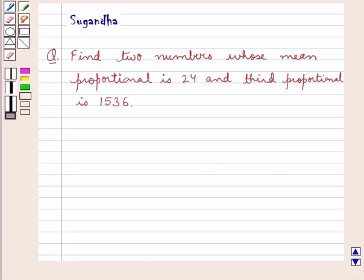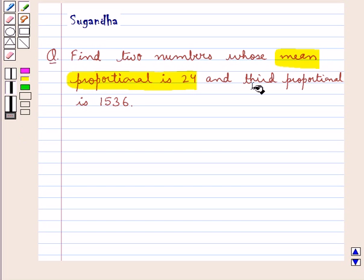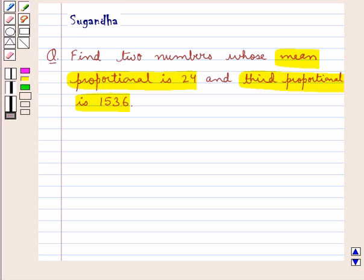Hello and welcome to the session. In this session we discuss the following question: Find two numbers whose mean proportional is 24 and third proportional is 1536.